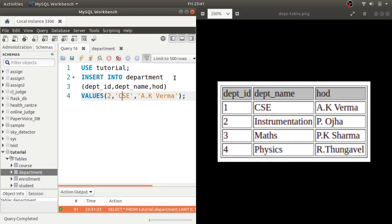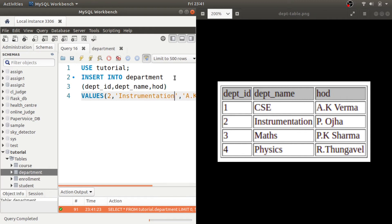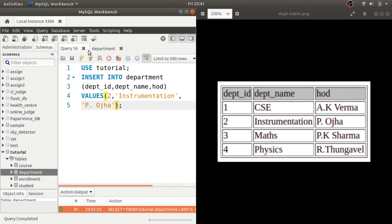So let us say we want to insert the second row. For second row it is Instrumentation and it is P Ojha. So let us insert it.